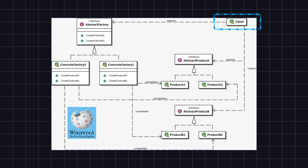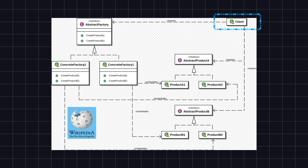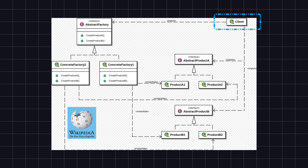5. Client — the client class uses the abstract factory interface to create and use product objects. It only uses the interfaces declared by the abstract factory and abstract product classes, without needing to know the concrete factory and product classes, achieving decoupling from specific implementations.